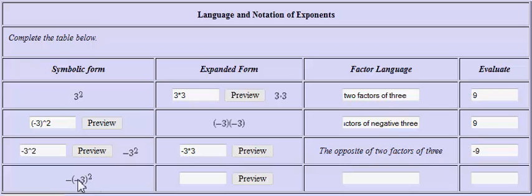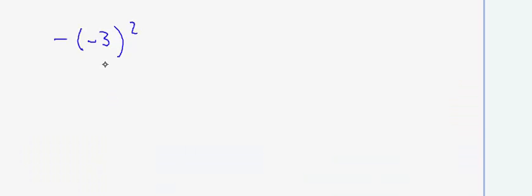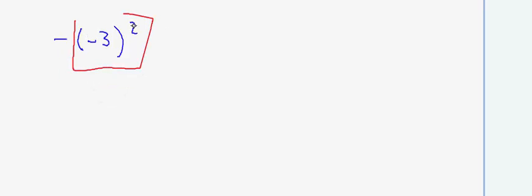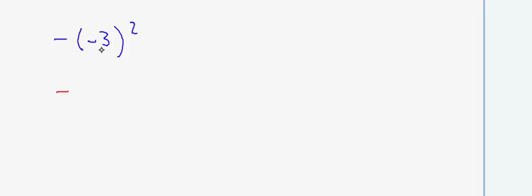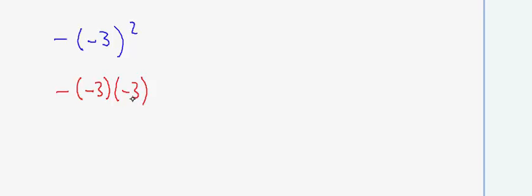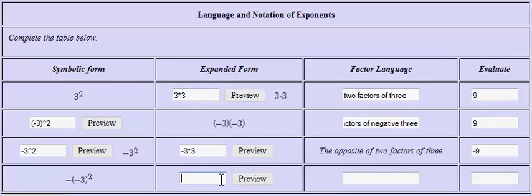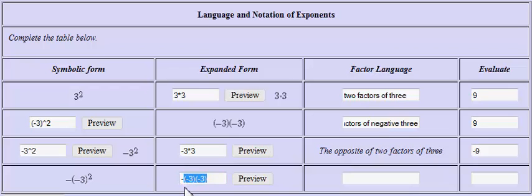In the last problem, I have the opposite of negative three squared. This means I have the opposite of negative three being squared. You can start by doing negative three squared, which means negative three times negative three. In expanded form, that means negative three is being multiplied by itself, giving us negative three times negative three. The negative symbol out in front means we have the opposite of two factors of negative three.